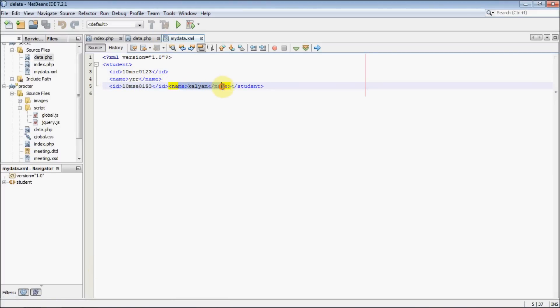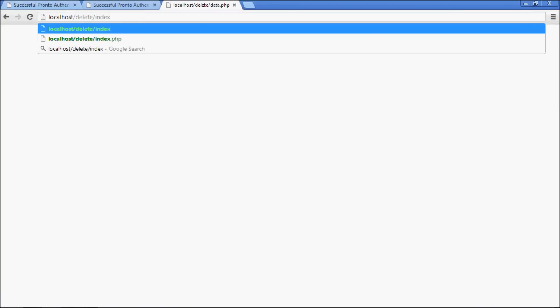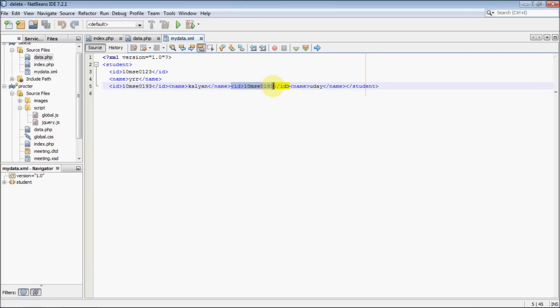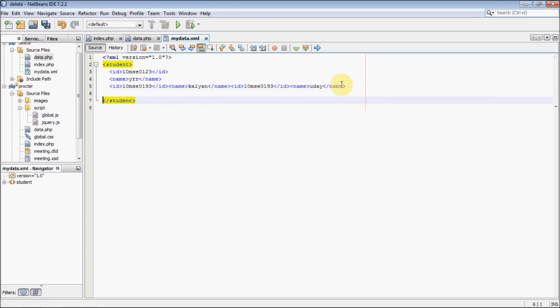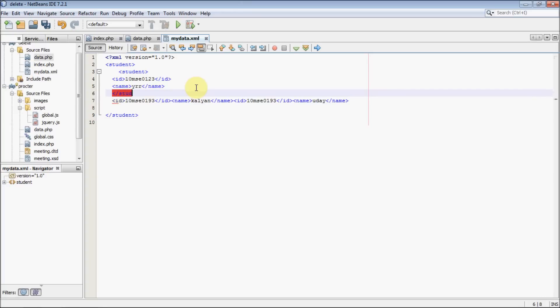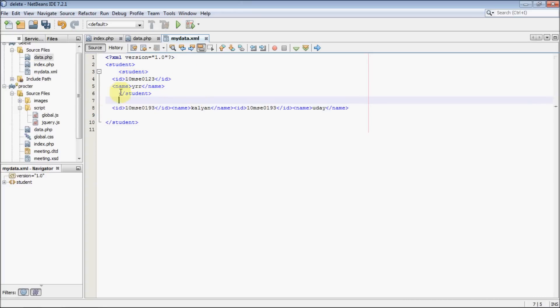We got 10MC01239 and Kalyan. If you run that index file again, go and check your XML file — we got the new entry appended. But I guess the appending structure is not the proper way. What I am going to do is add an external student tag for each and every piece of data, just to separate each and every student. So let's change 'student' to 'students' as the root element name.